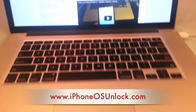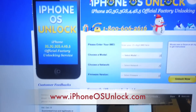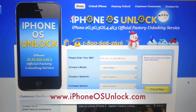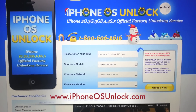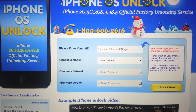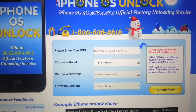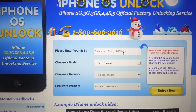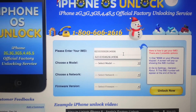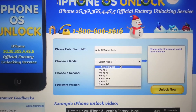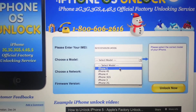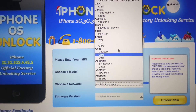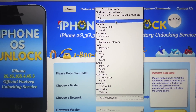Once you have the IMEI number, go to the website www.iphoneosunlock.com. On the home page you will notice a section where you can enter the information of your phone. Enter the IMEI number as received from the phone, then select the model — I'm going to unlock the iPhone 5 in this case. For the network, this is very important: you must select the network your iPhone is locked to.